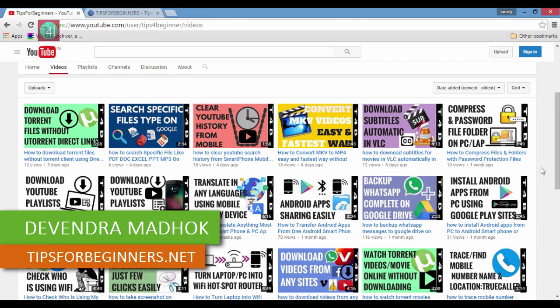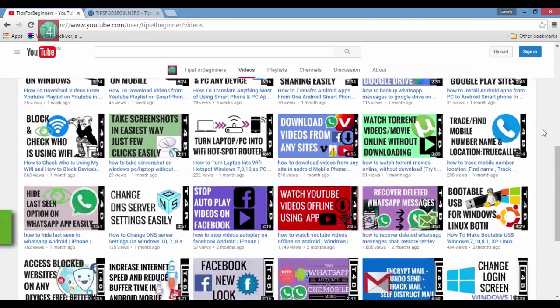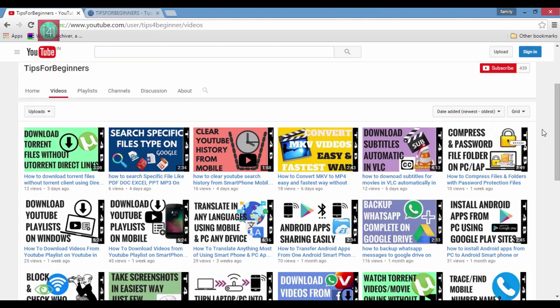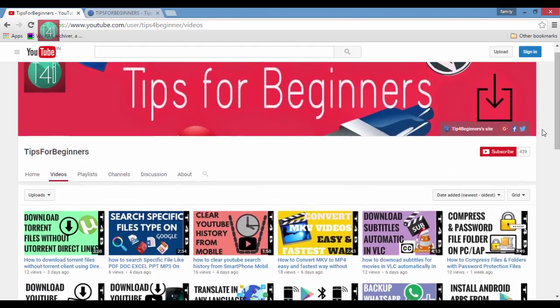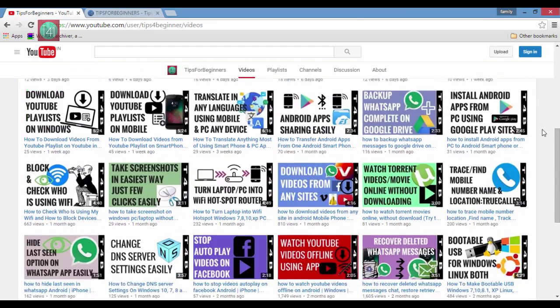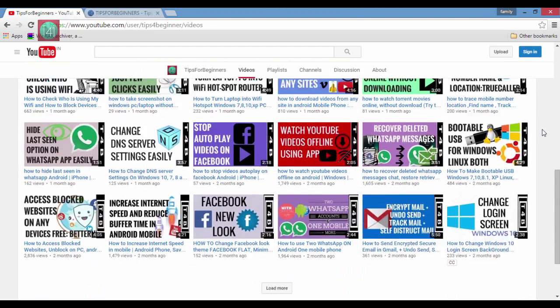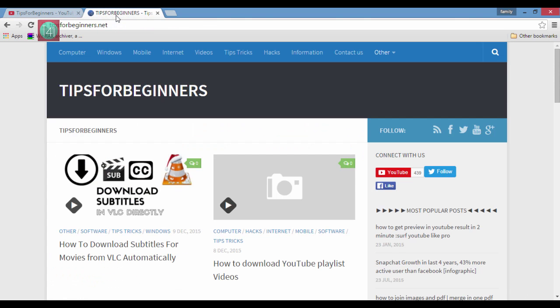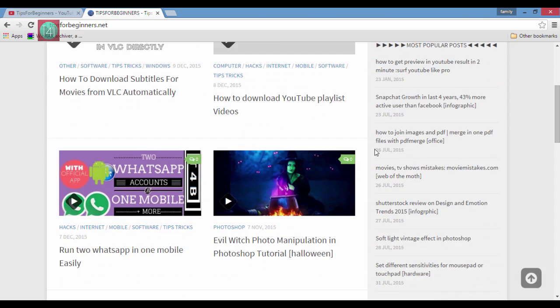Hi friends, I'm Devindamadok from TipsForBeginners.net and this is my YouTube channel TipsForBeginners where you find tips, tricks regarding computer, internet, mobile applications, and also WhatsApp and Facebook related. And even you can read the blog posts related to these videos on my blog TipsForBeginners.net.